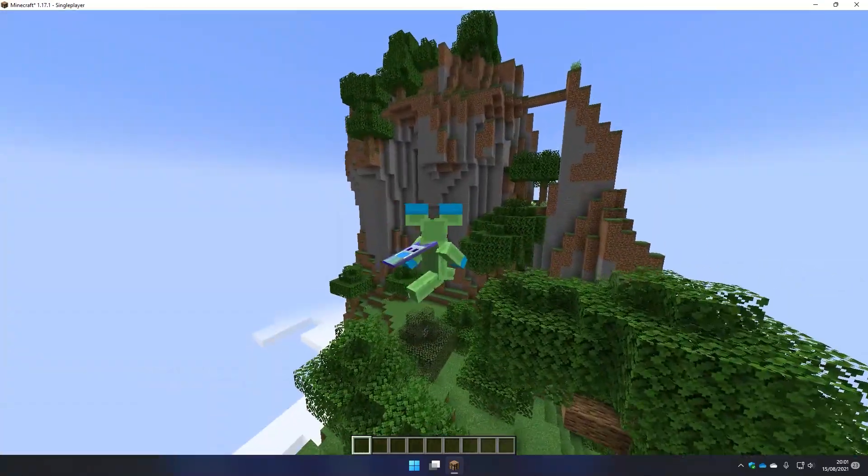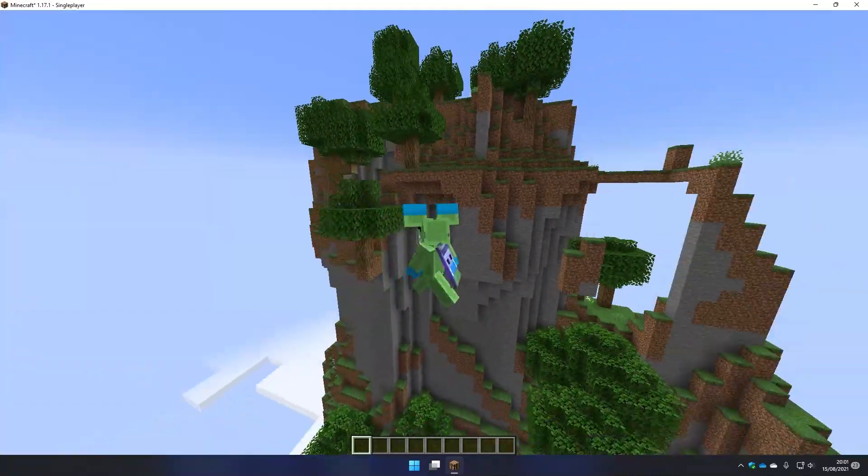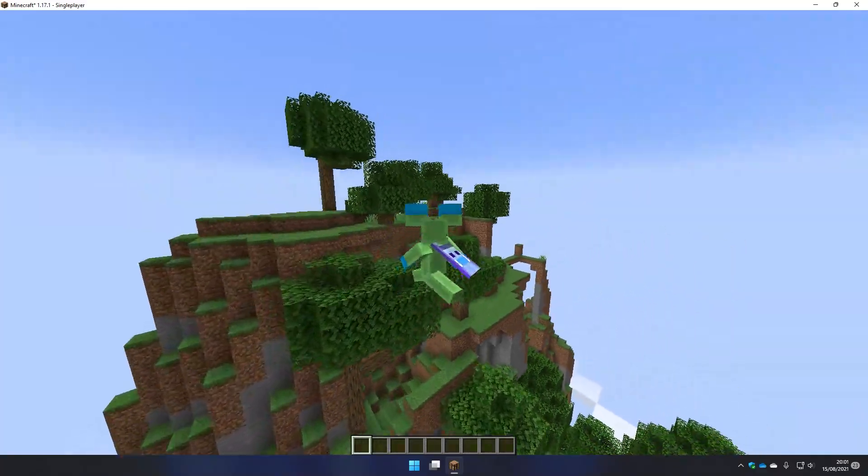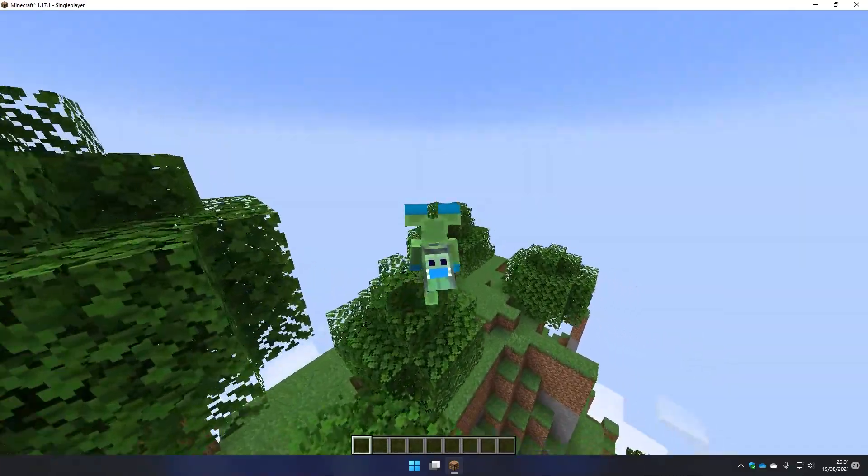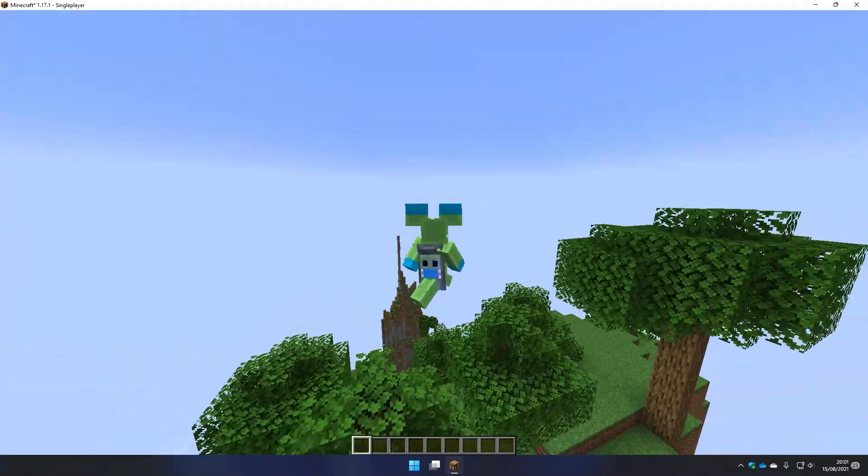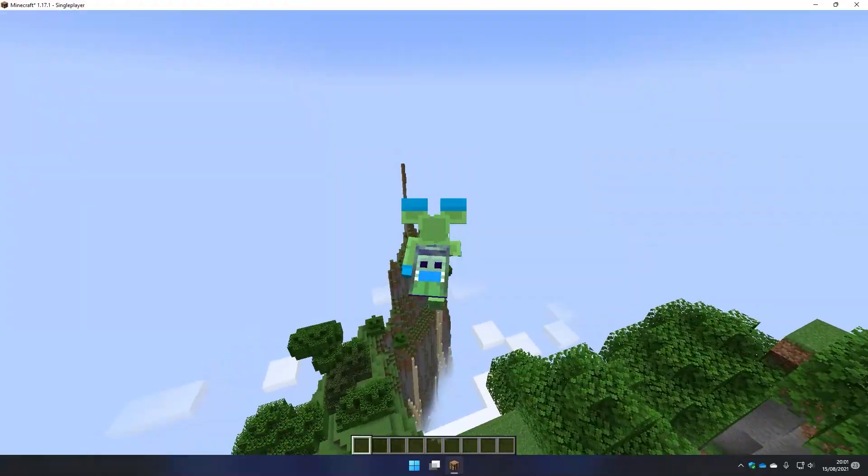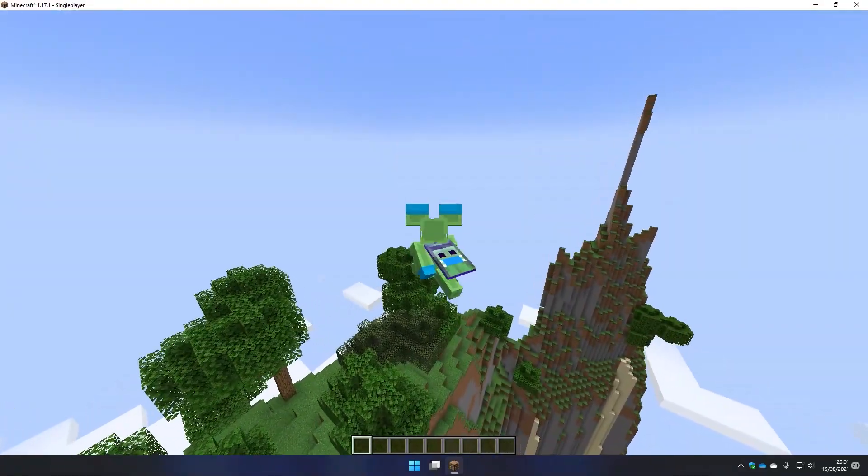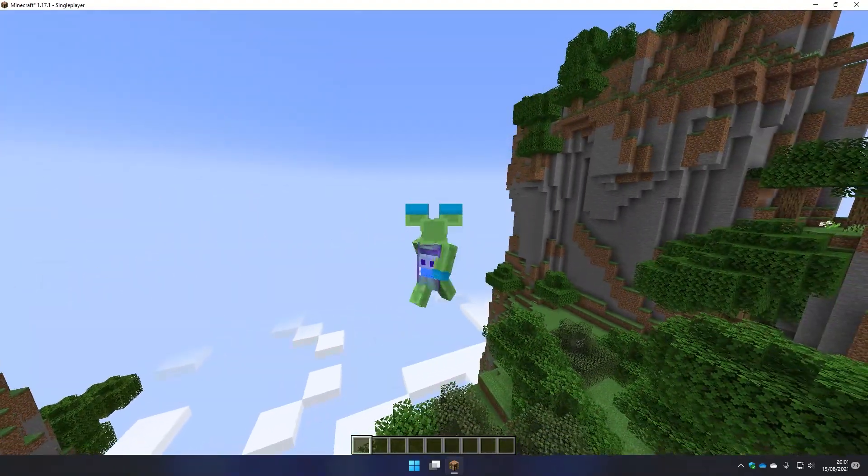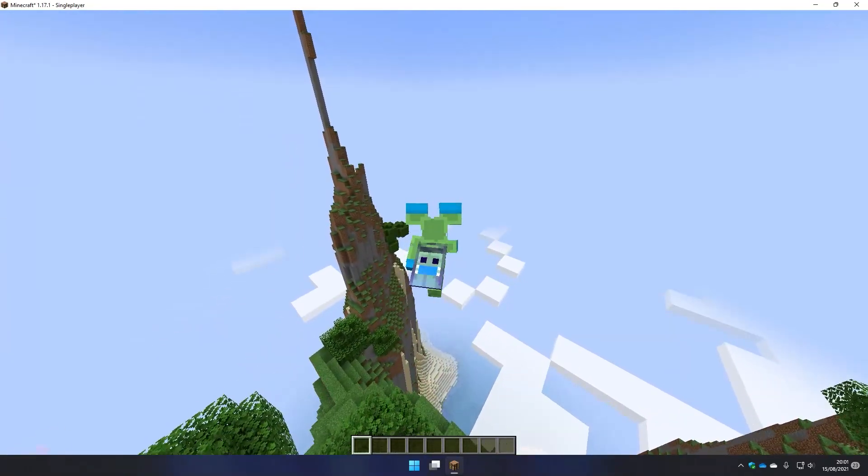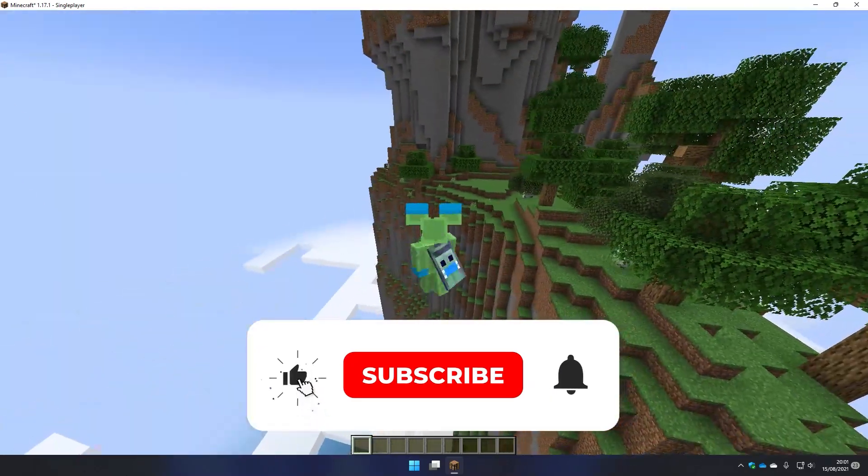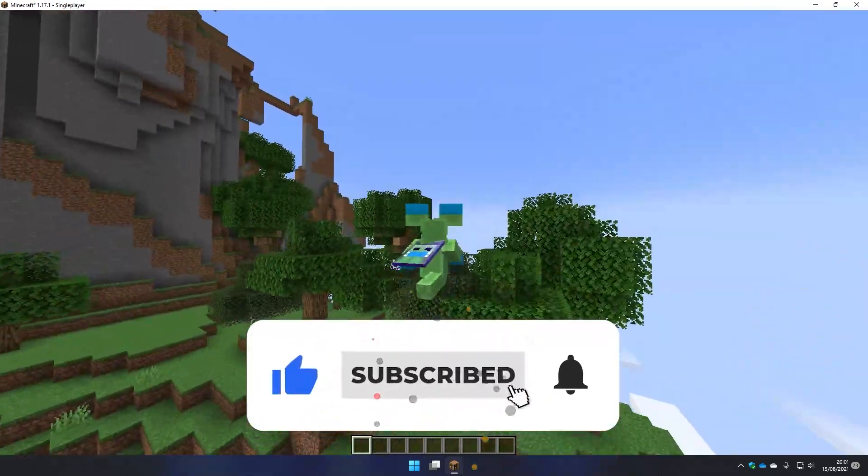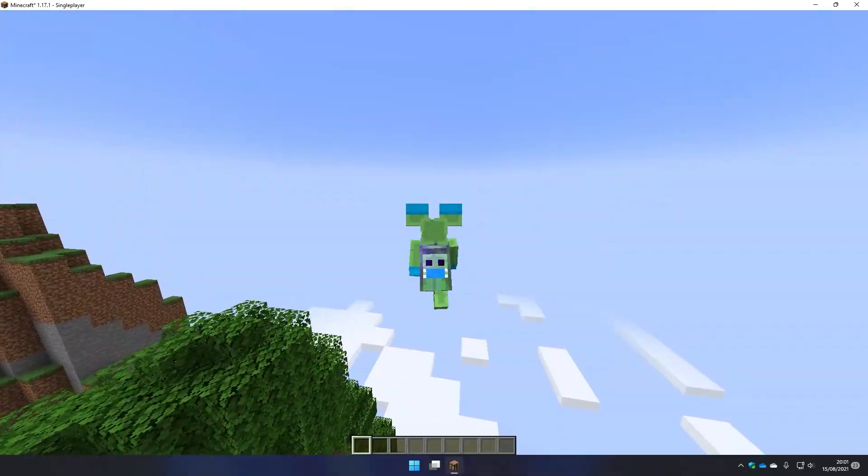Also you have to be a premium Minecraft user, that means you must have bought Minecraft for this to work. It won't work for cracked accounts, cracked servers, TLauncher, or anything like that. So after all of that I think we're ready to get into the tutorial. Make sure you leave a like and also subscribe if this helps.